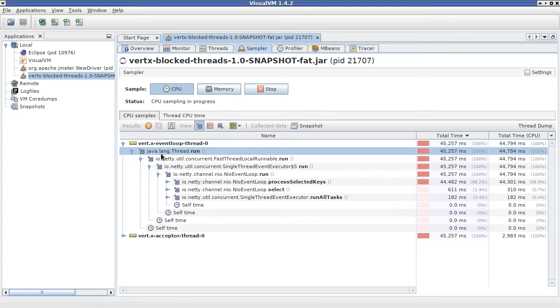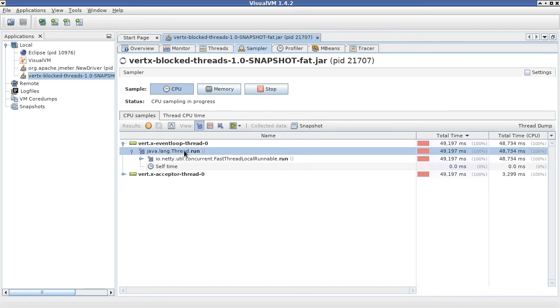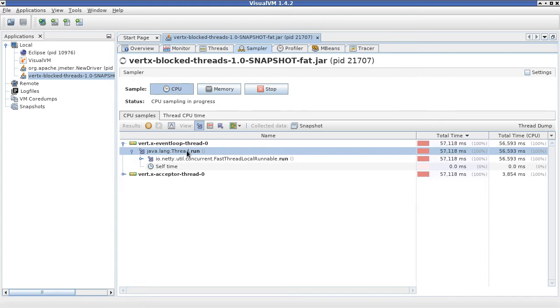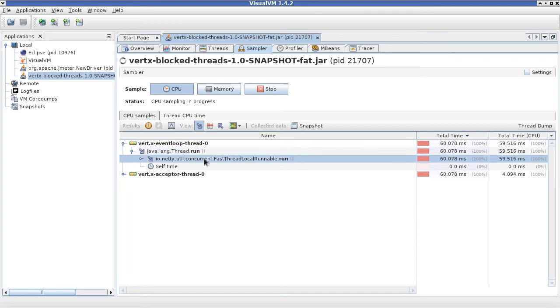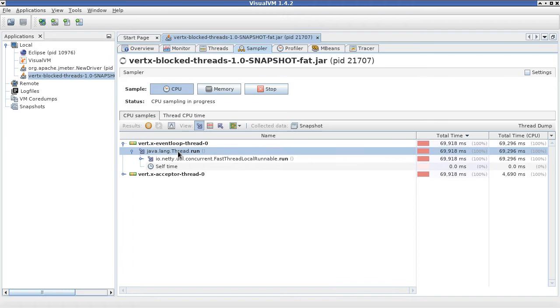Going down, you can see that this thread run method, we so far spent 52 seconds running it. This method is calling another method, fast thread local runnable. Most of the time is actually spent in this call.